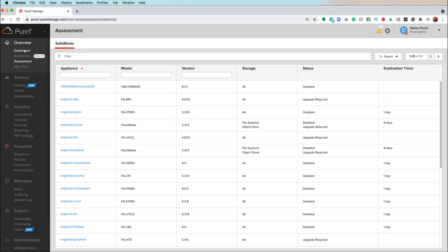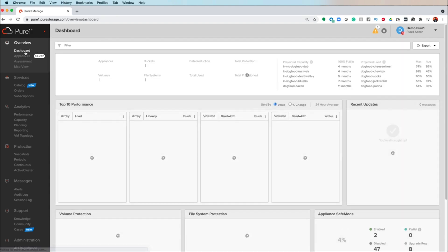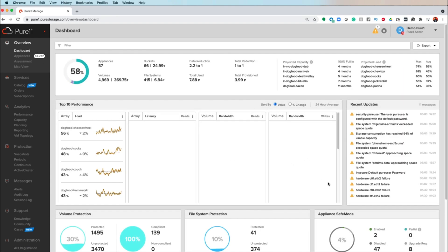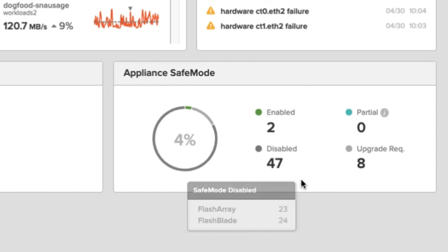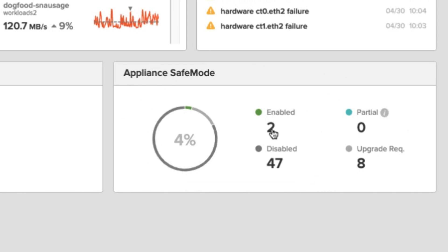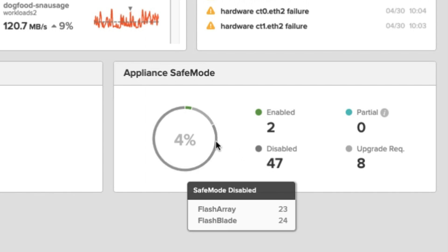Alternatively, if you want to look from the dashboard view and see what systems have safe mode enabled, you can go right here on the bottom right. You'll notice some new options here where it'll show you how many systems you have it enabled on and how many are disabled. And if I mouse over here, it'll show you a breakdown of how they're disabled or enabled via FlashArray or FlashBlade.